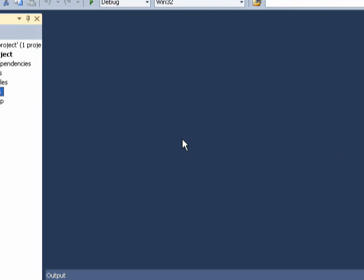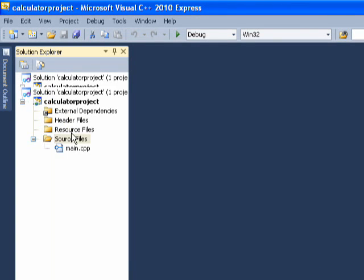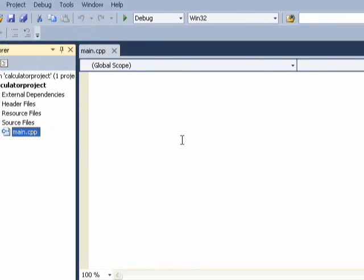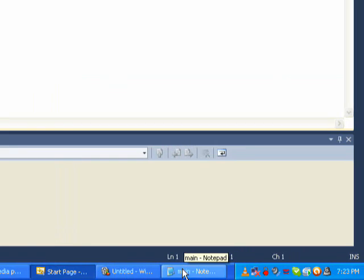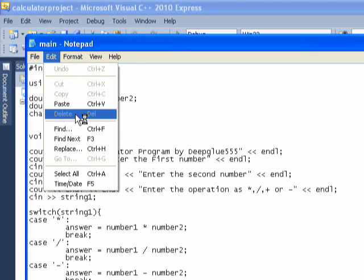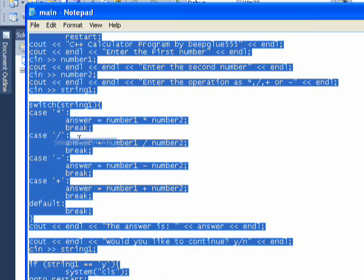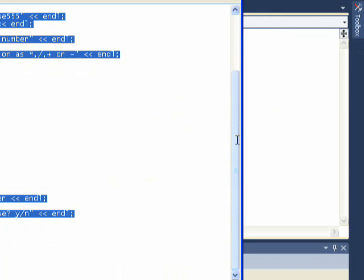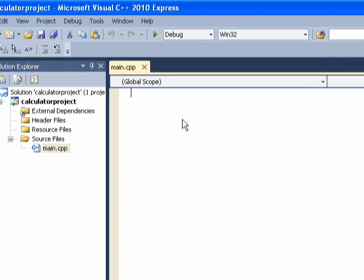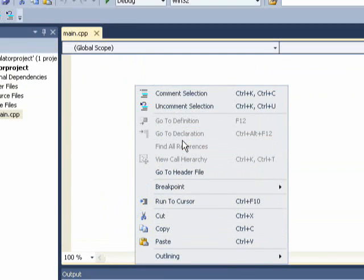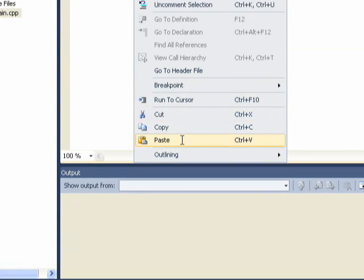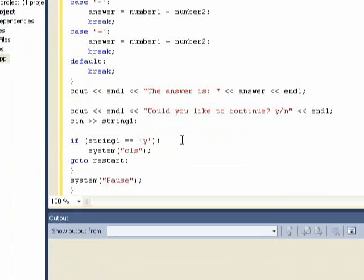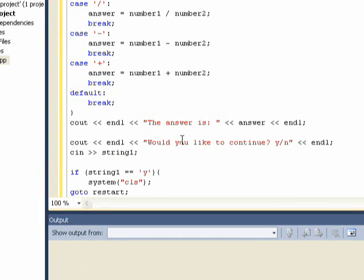Okay, so now we have our Main file, Main.cpp. Now, you can just copy, edit, select all, edit, copy, and then paste the code into here. Paste. Now, there we go, we have our calculator program.